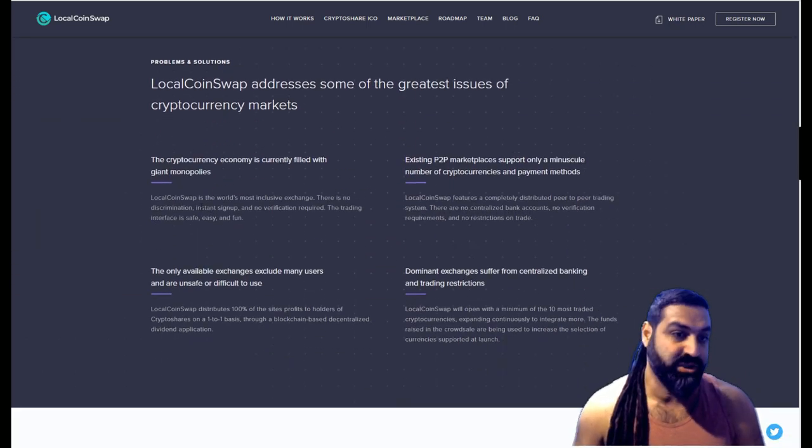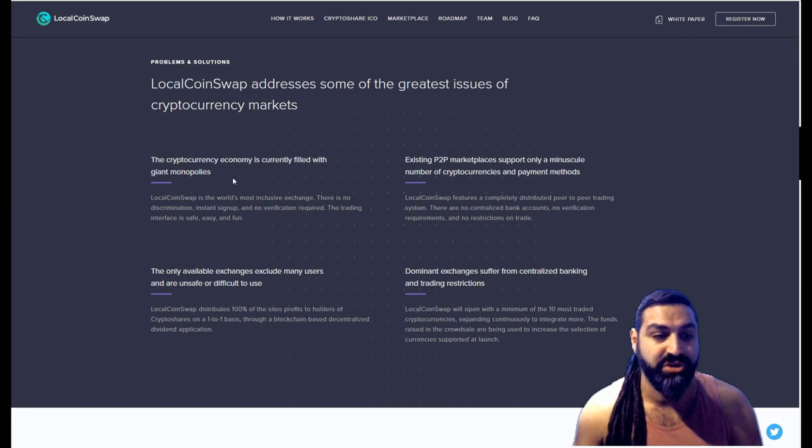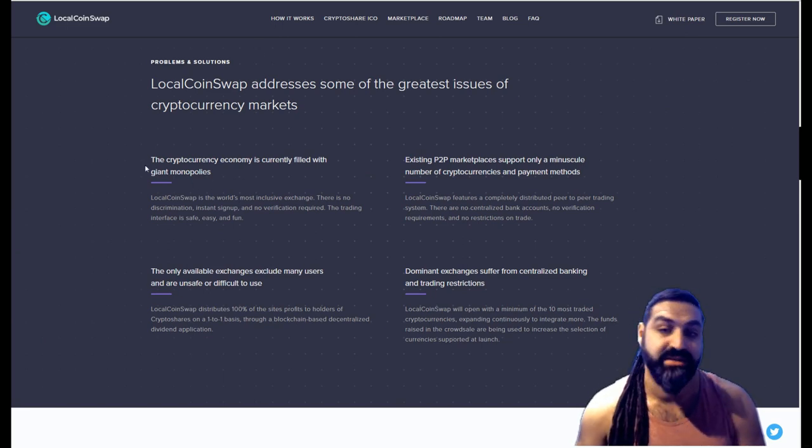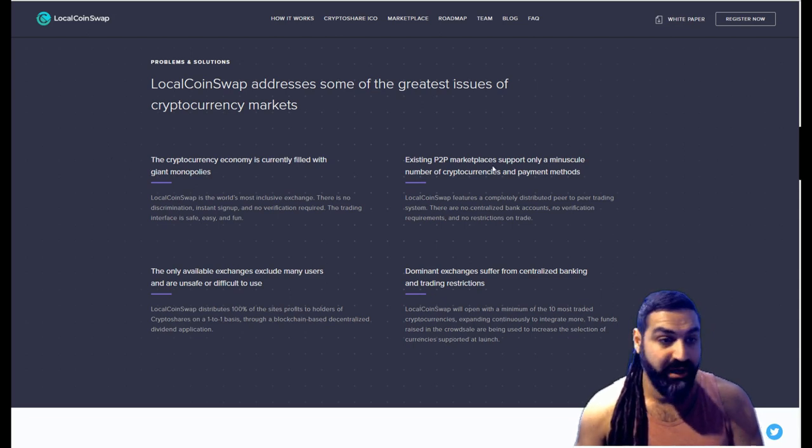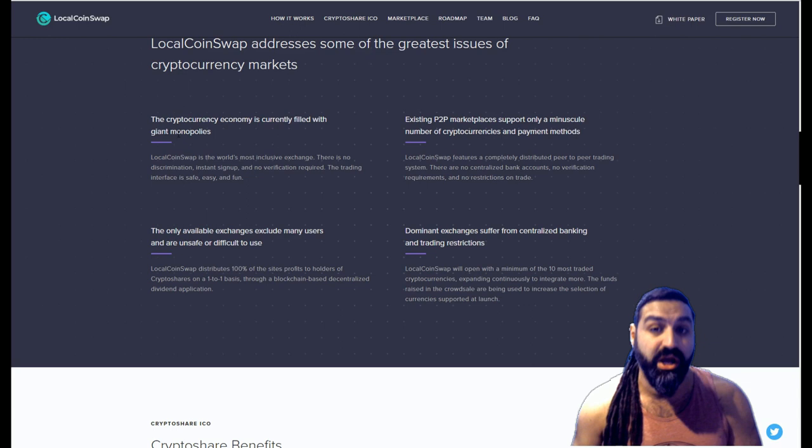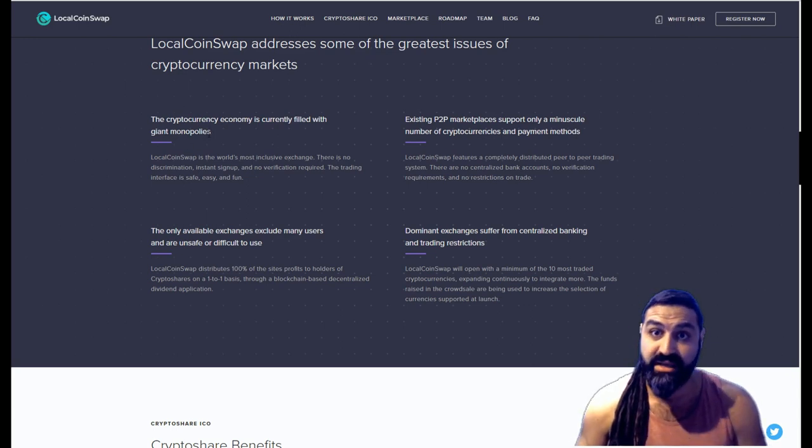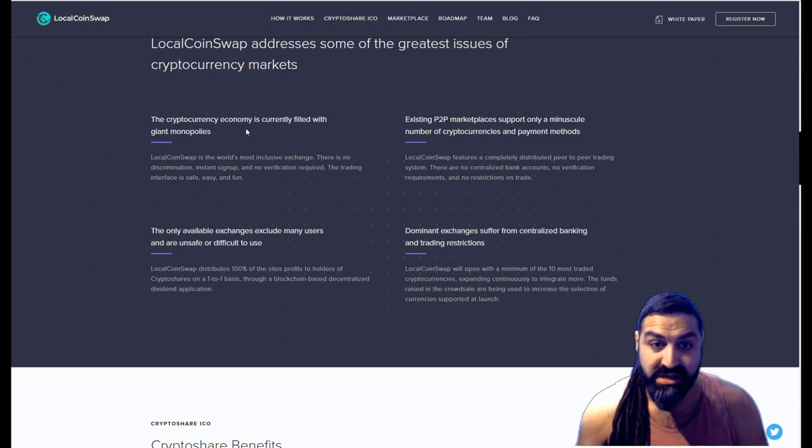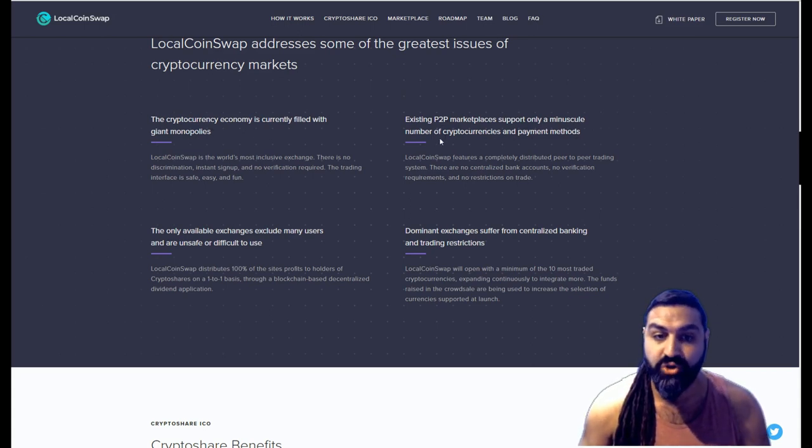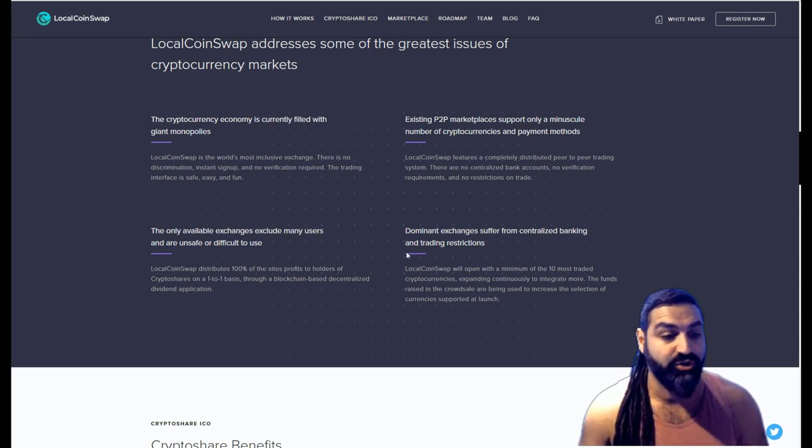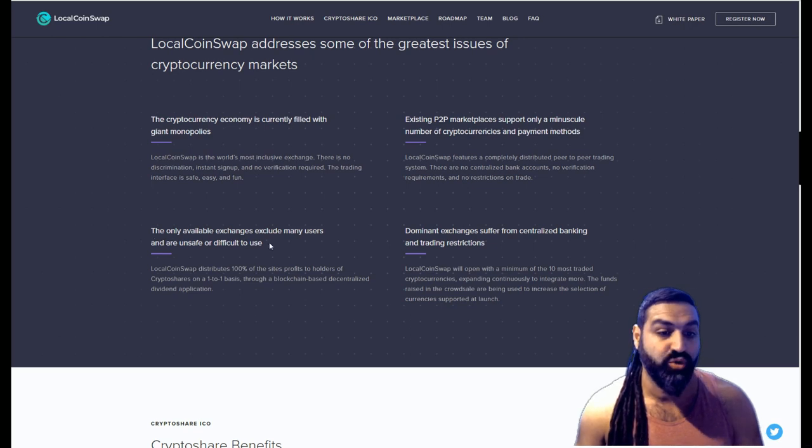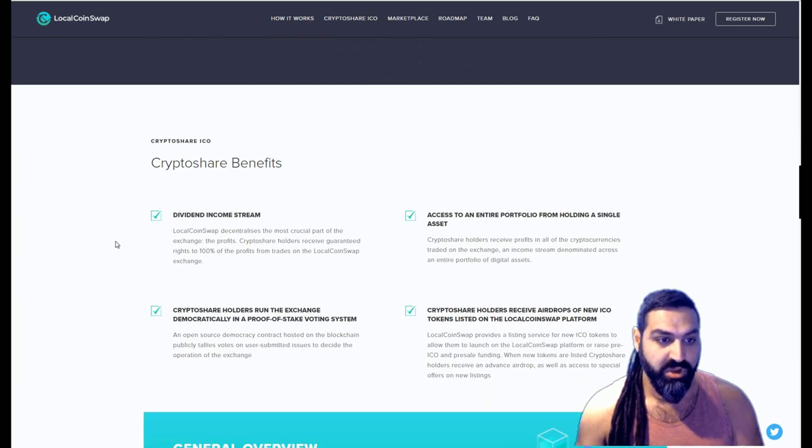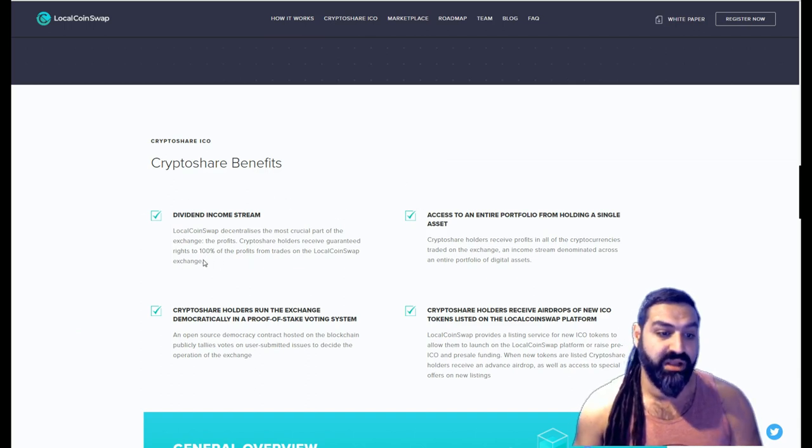Now it does just go ahead to list some of the other issues surrounding local centralized and decentralized exchanges. You can go ahead and read that. So briefly, the cryptocurrency economy is currently filled with giant monopolies. This is true. Just have a look at Binance and the amount of money that they make—it's absolutely ridiculous. Existing peer-to-peer marketplaces support only a ministerial number of cryptocurrencies and payment methods. Dominant exchanges suffer from centralized banking and trading restrictions. The only available exchanges exclude many users and are unsafe or difficult to use.